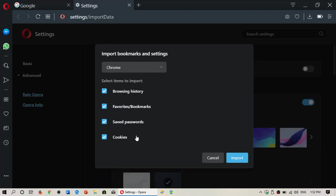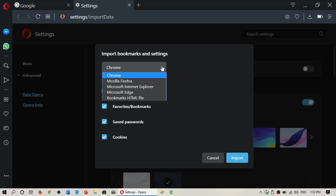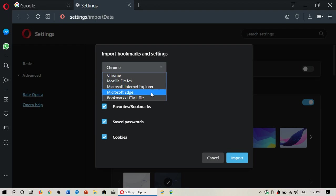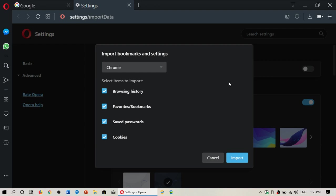Once you go to this page, you'll see that you have the possibility to import from Google Chrome, Mozilla Firefox, Internet Explorer, Microsoft Edge or a bookmark HTML file. The import also imports other information.